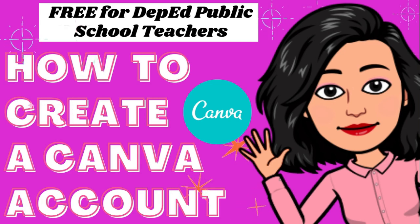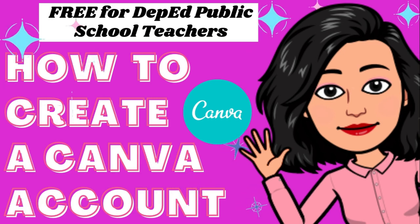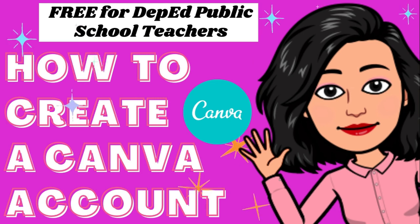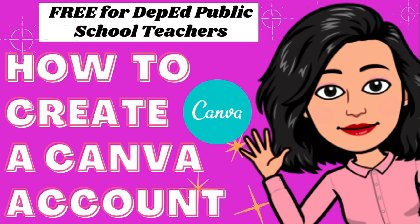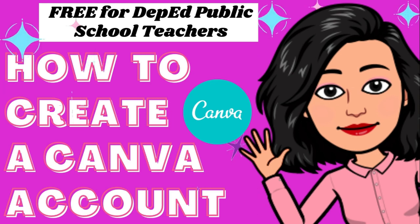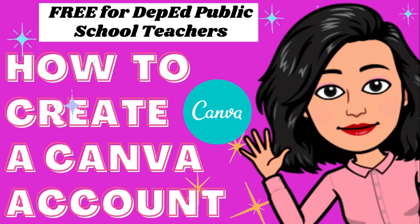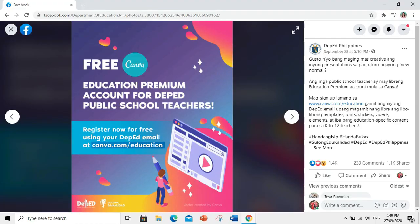Mapalad tayong mga public school teachers sapagkat binigyan tayo ng DepEd ng access to use Canva for free. Gusto niyo bang maging mas creative ang inyong presentation sa pagtuturo ngayong New Normal?